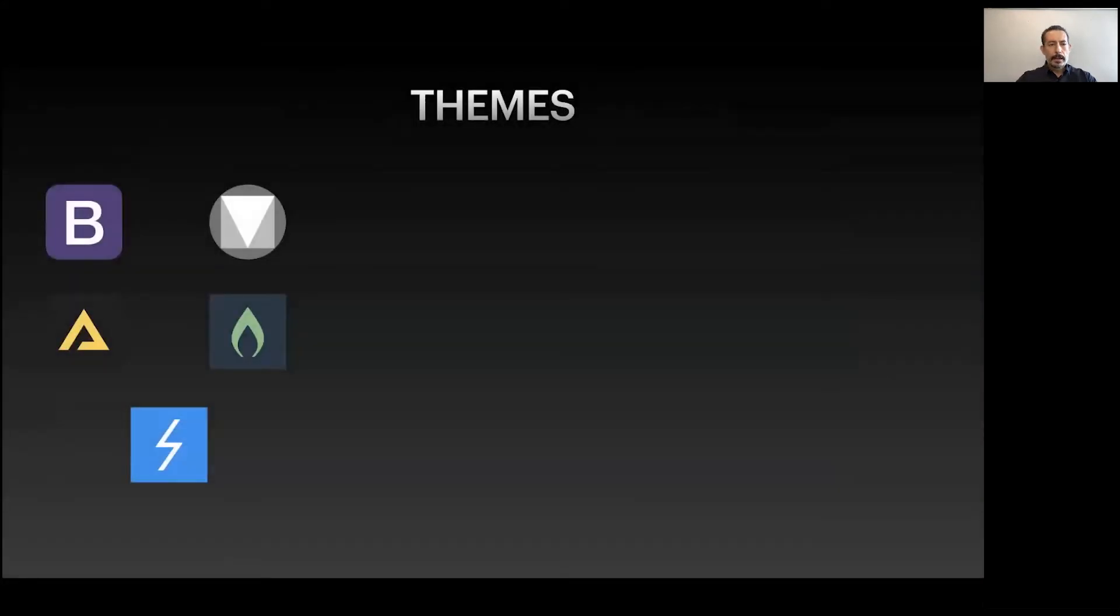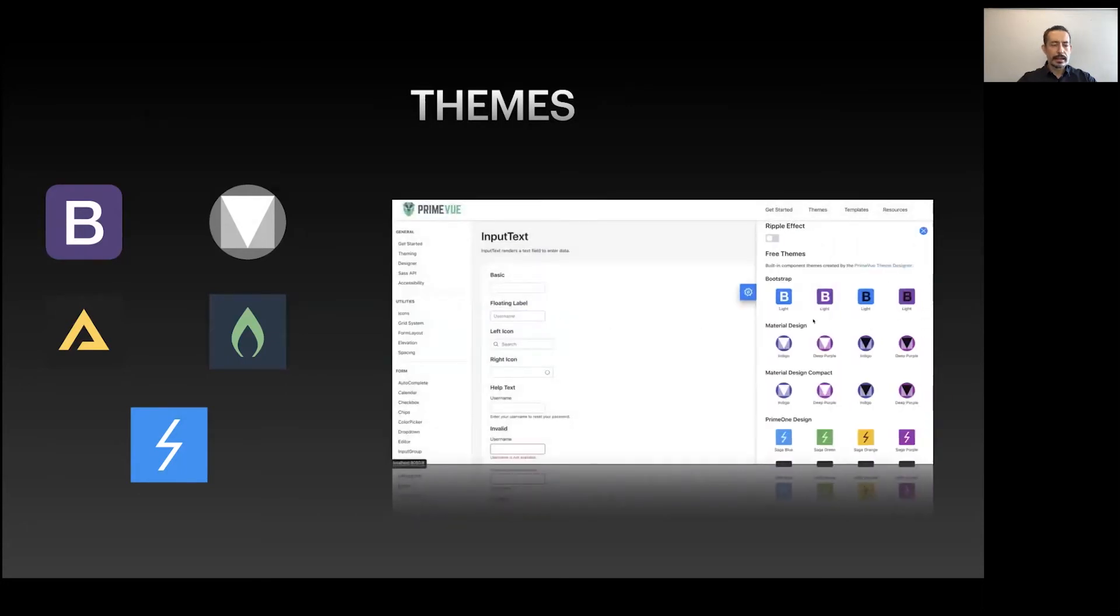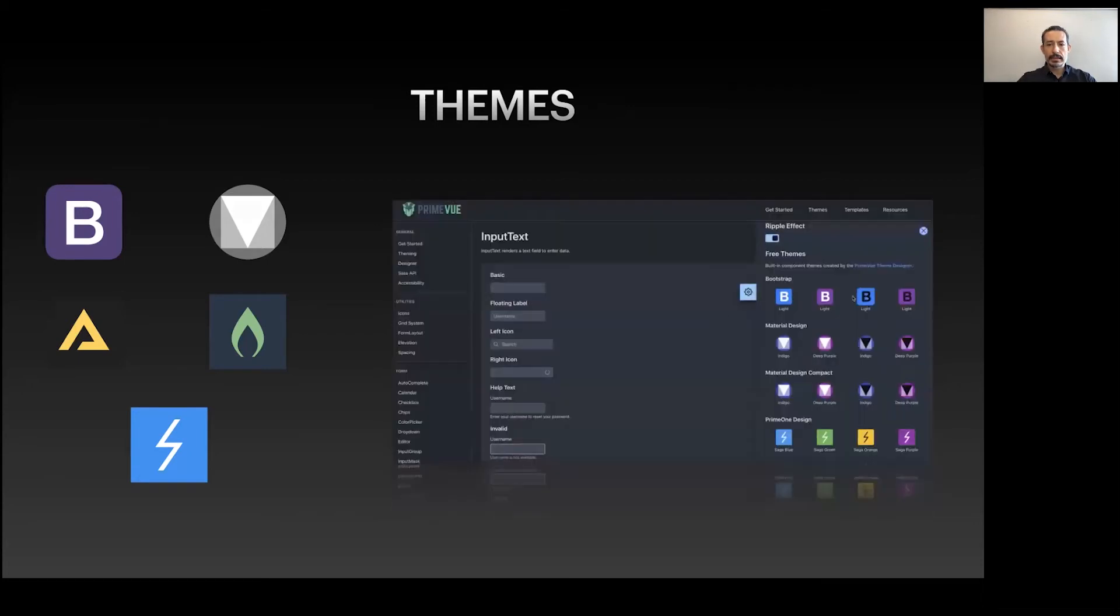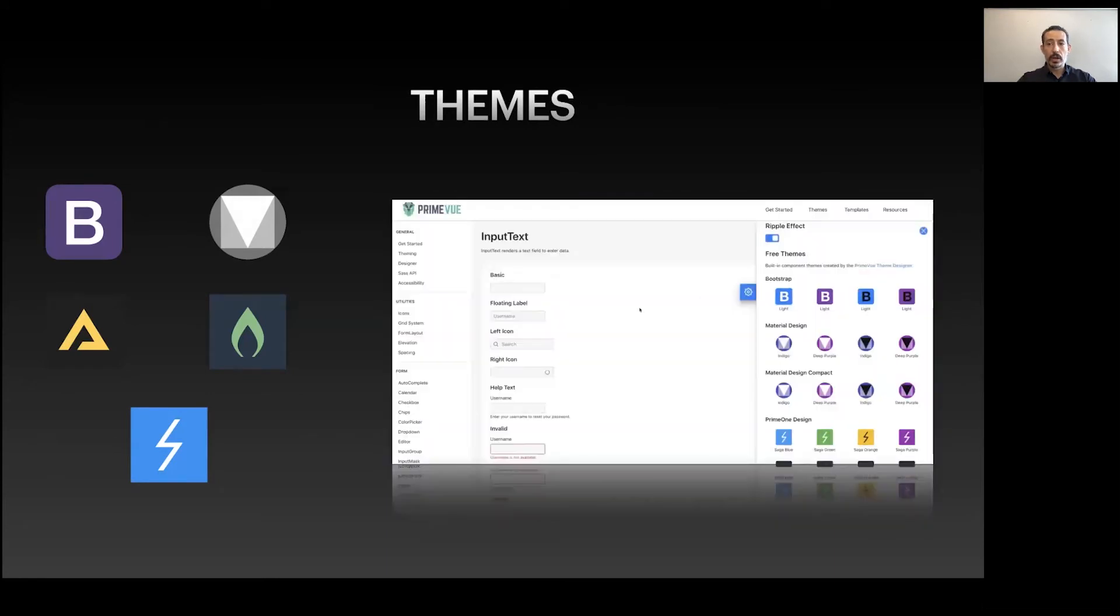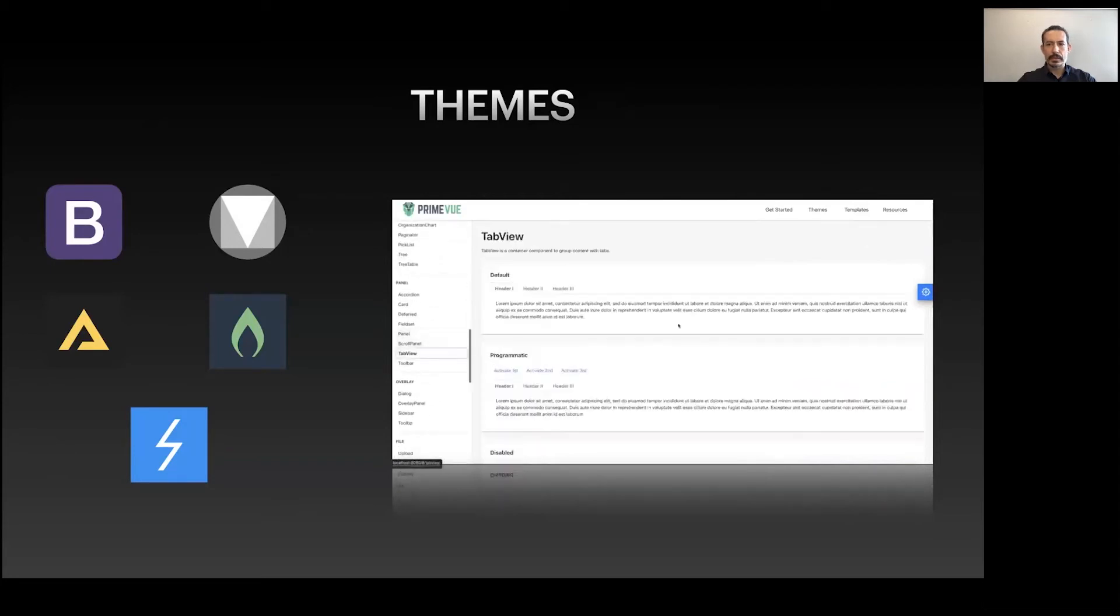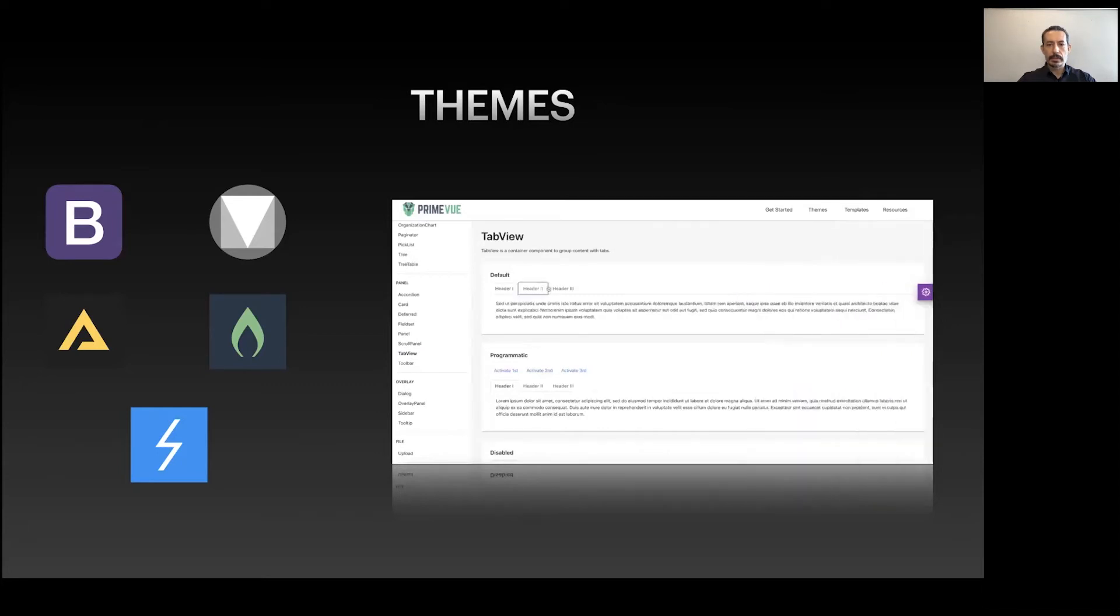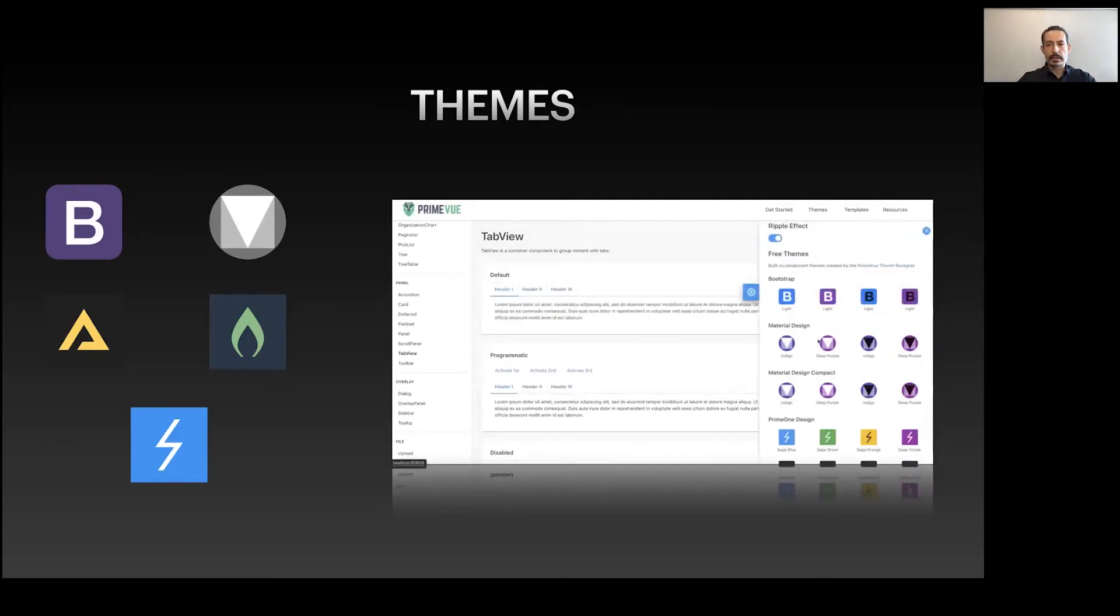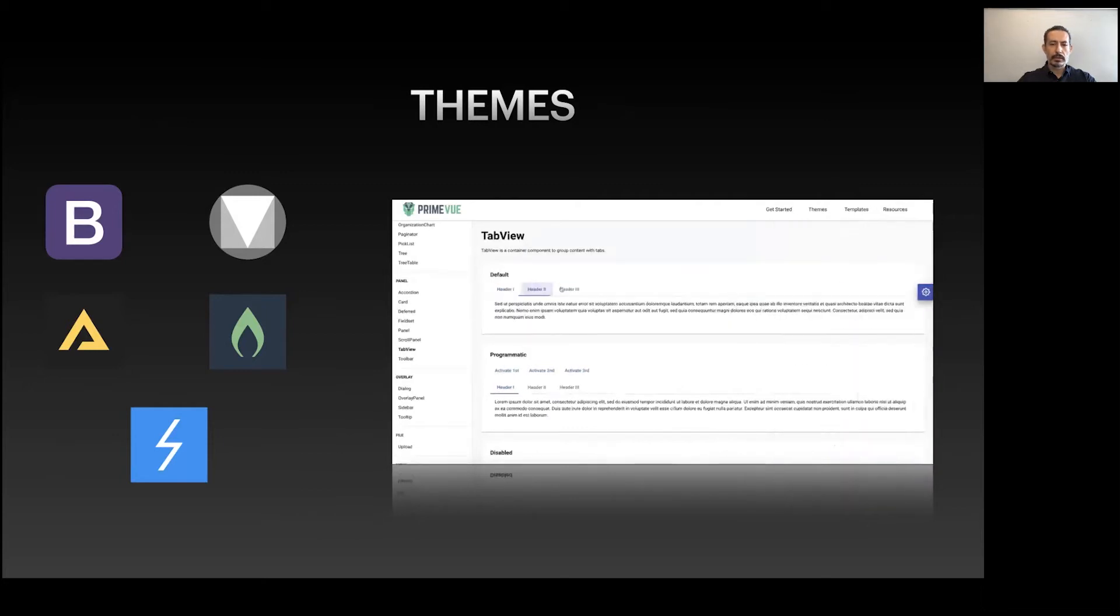Several themes are bundled with PrimeVue: Bootstrap, Material, Aria, Vela, and Saga. Aria, Vela, and Saga are our own themes. Here we have the Material theme selected, now selecting the Bootstrap dark theme. All themes also have a couple of dark modes, not just one mode. Here's the TabView where we can see the Bootstrap version, now switching to our own Saga theme which is simpler, and finally the Material one.